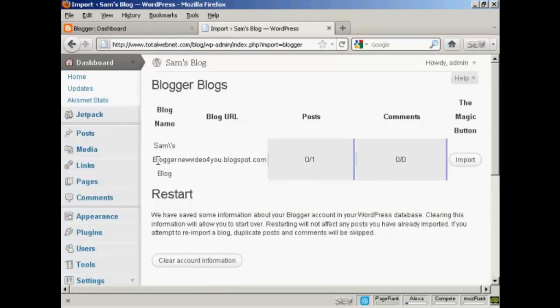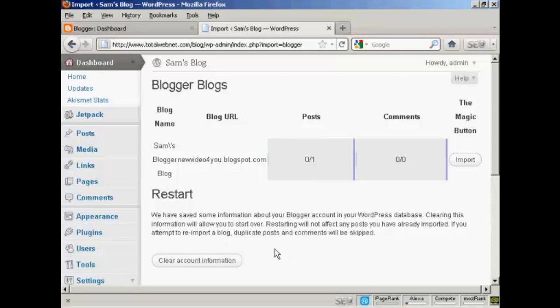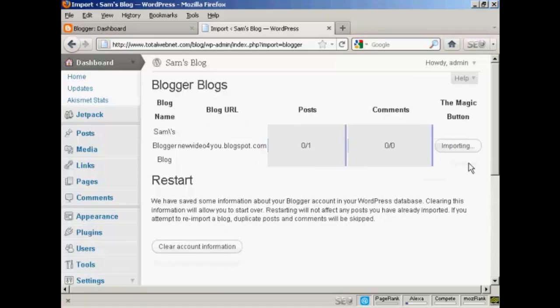And there we are. You can see it's telling me the blog name and the blog URL, the number of posts—there's only one—and there's no comments. You can have it restart, but I'm not going to do that. I'm not going to clear the account information. I'm just going to click here on the magic button that says Import.